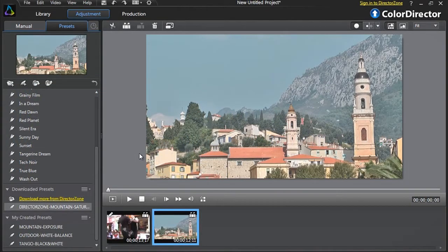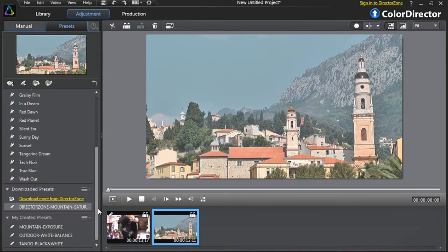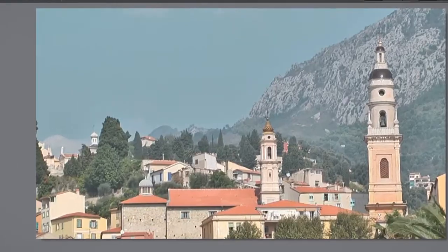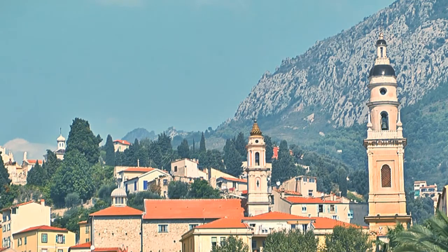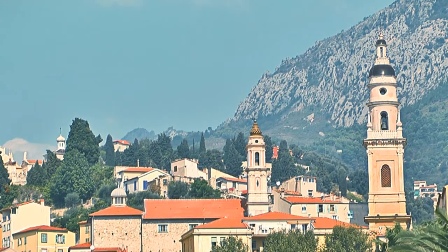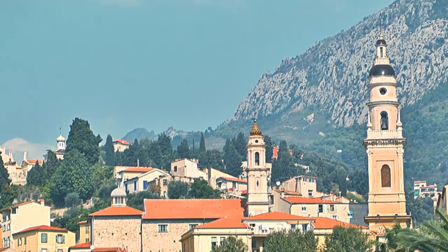Once the download process is done, go back to ColorDirector and check the Downloaded Presets section. You can see and apply your new downloaded preset to any important video.